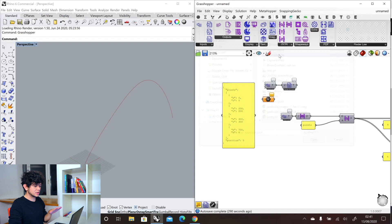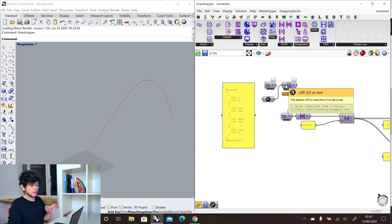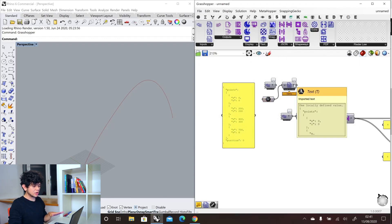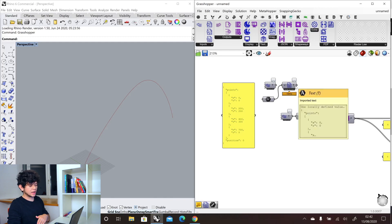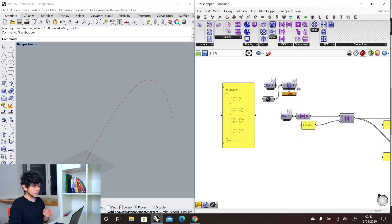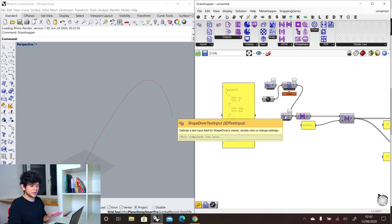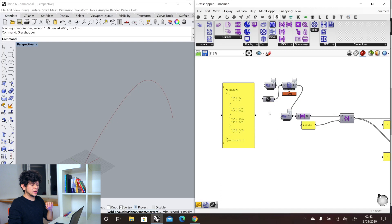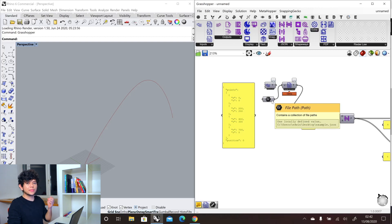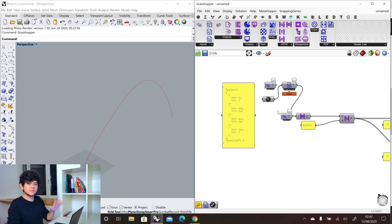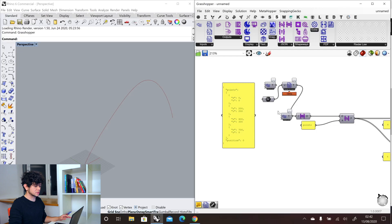Again, this is just for local testing. We can input this file inside our URL input, and as output, we will get the text that we have set in our file — the same text that we have here in our text input component, so we will get the same result. But basically, with this, instead of affecting directly a text in Grasshopper, you could affect the file itself, and then that will get reflected in your Grasshopper definition. This is mainly relevant if you are working with very big or very complex data structures.